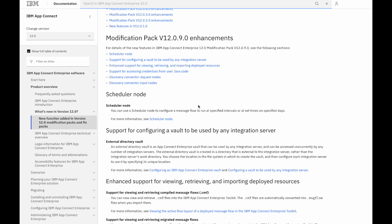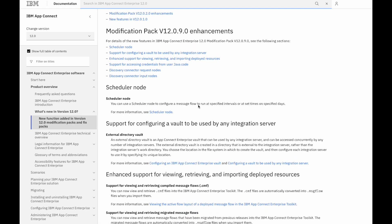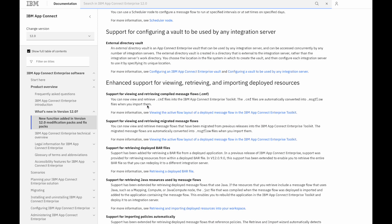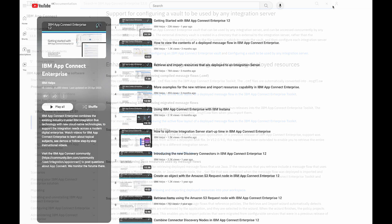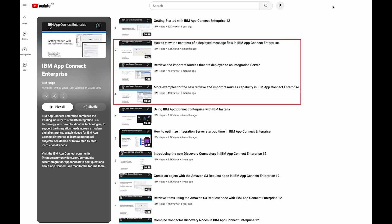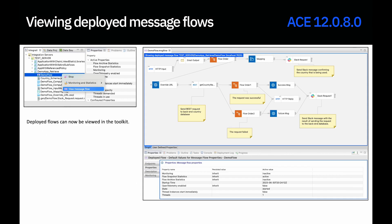I'm showing the AppConnect Enterprise documentation page. Here it shows the enhancements that we've added in 12.0.9, including enhancements for viewing and retrieving message flows and applications. We first added this capability in 12.0.8 and we've added three videos after 12.0.8 was released, which you can see on the YouTube channel. In this video, I'm going to describe the different pieces of capability, starting with showing the enhancements for viewing deployed message flows.